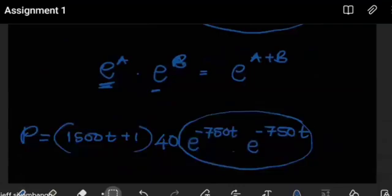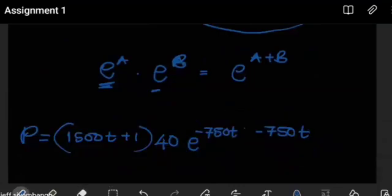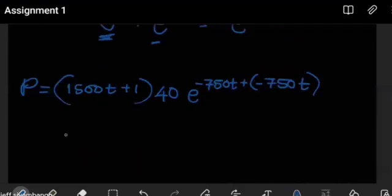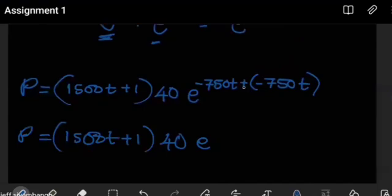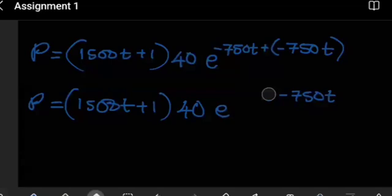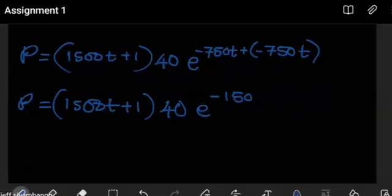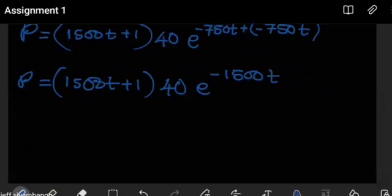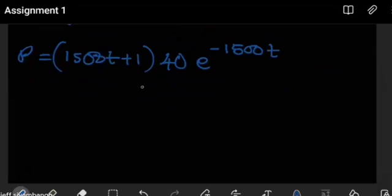For these two exponential terms, we add their powers. That gives us a minus 1500T in the exponent. So now our power becomes 1500 times (T plus 1) multiplying 40, times e to the minus 1500T. The plus and minus combine to give minus, so we get minus 1500T in the exponent. Combining those powers — 750 plus 750 gives 1500 — we end up with e to the minus 1500T. We can now distribute the 40 through as a single function.